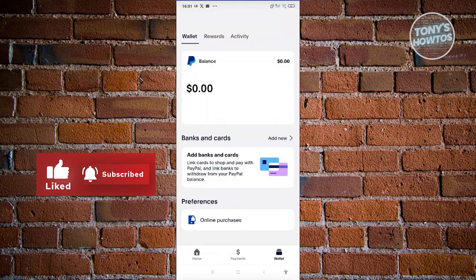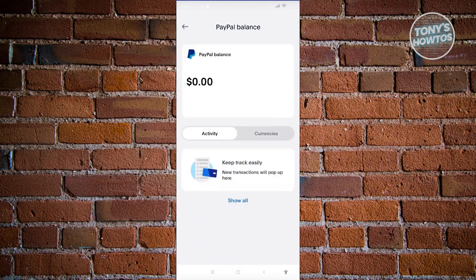Once you've added those details, open up the Balance option. On this page you have an option that says Cash In or Add Cash. However, not all countries support cashing in or adding funds into your PayPal account. If you do not see this option, unfortunately PayPal Cash In is not yet available in your country. If you do see it, you can go ahead and start using it.